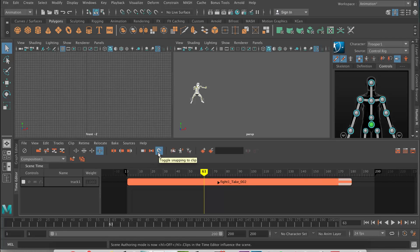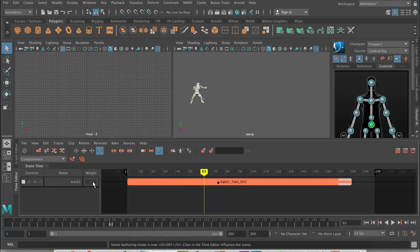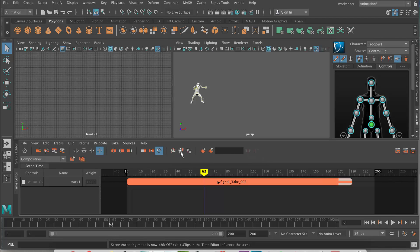We've got the weight curve, which I mentioned earlier. So if you've keyed the weight, you can actually bring up the weight curve and adjust the weighting on it. Then we'll have a look later at these two buttons to create a relocator and match poses with a relocator — this is for mixing two different animation clips.